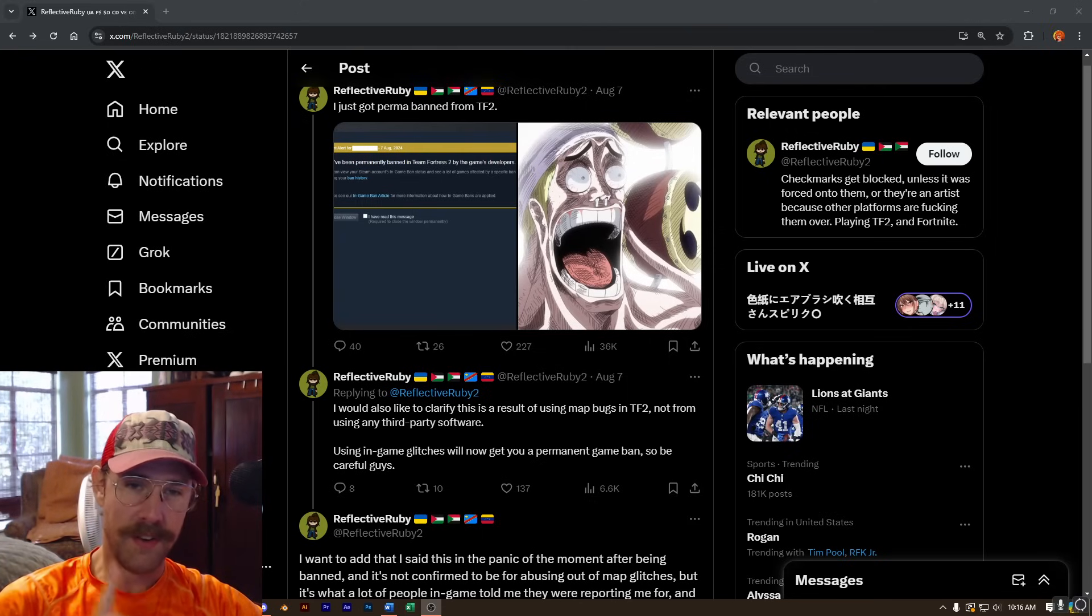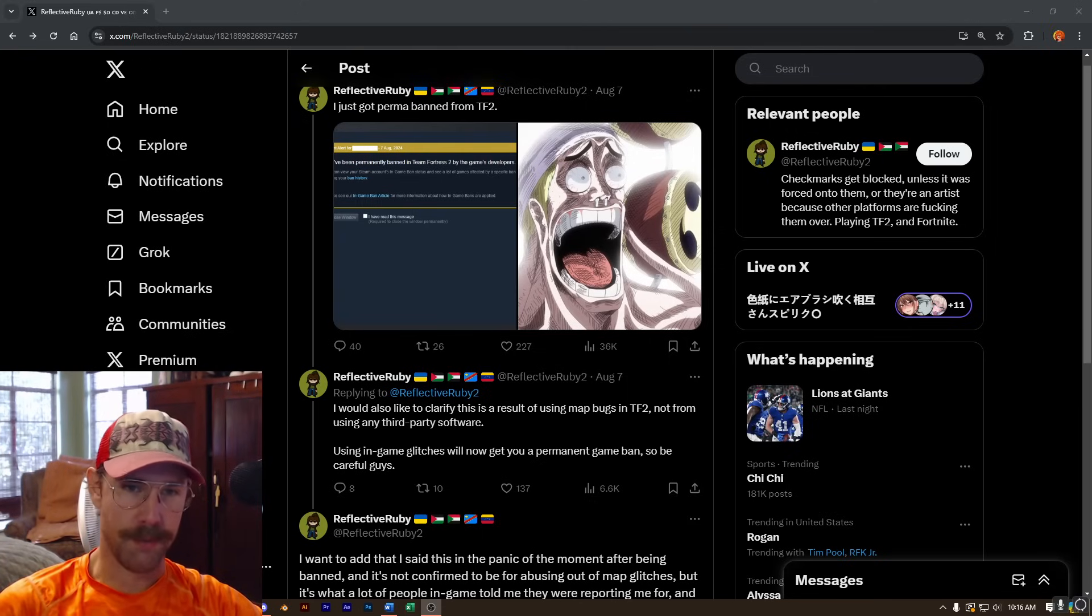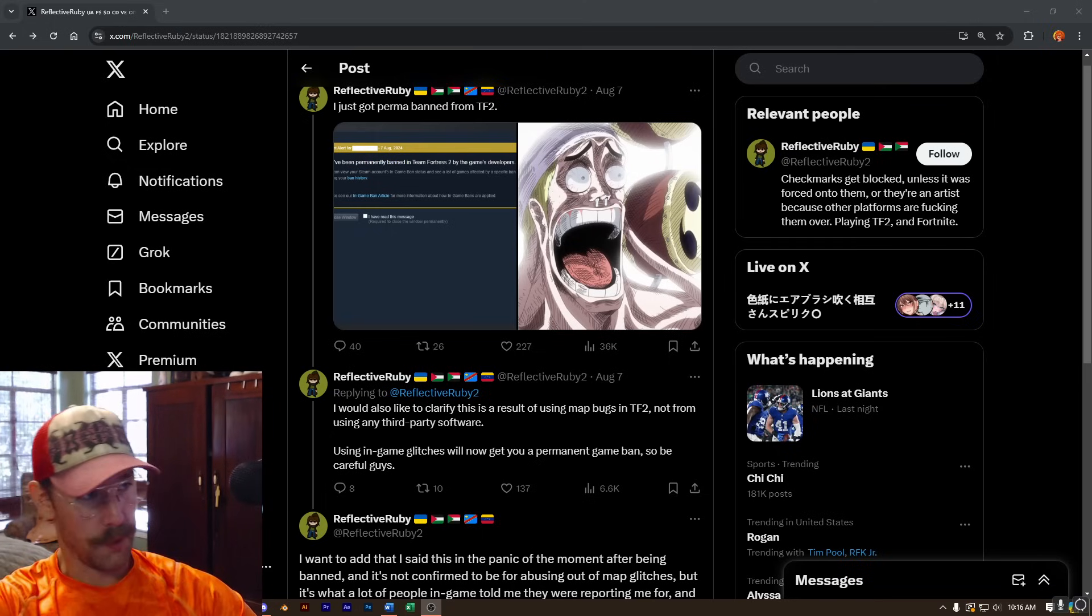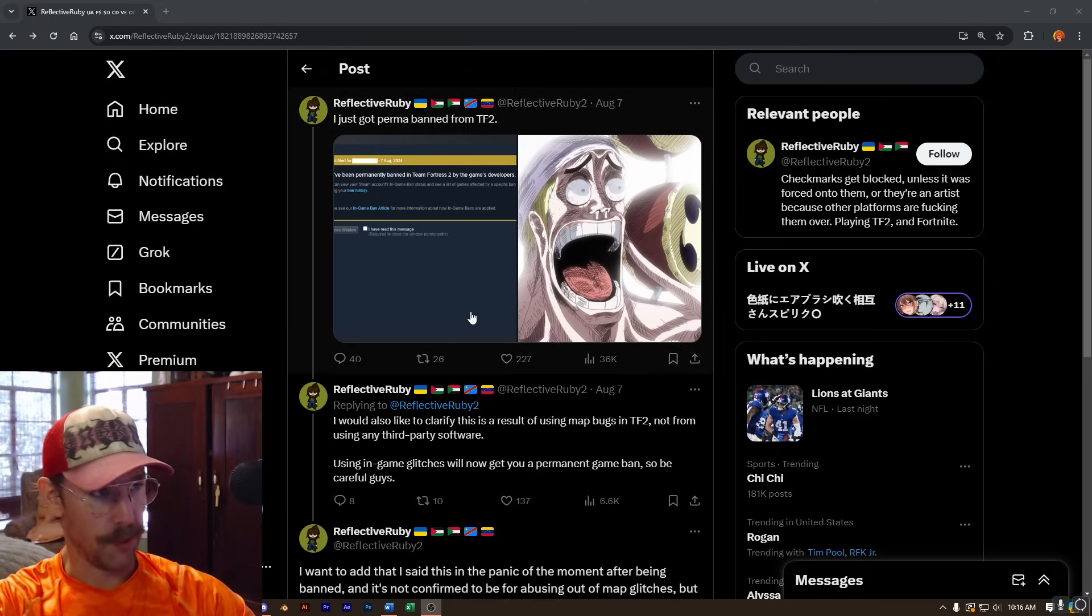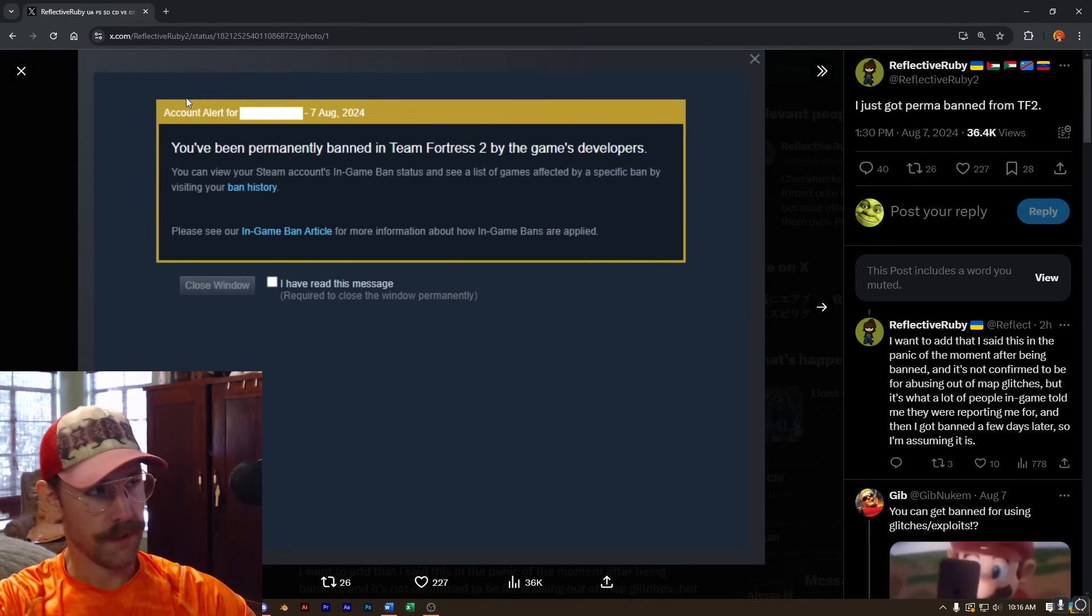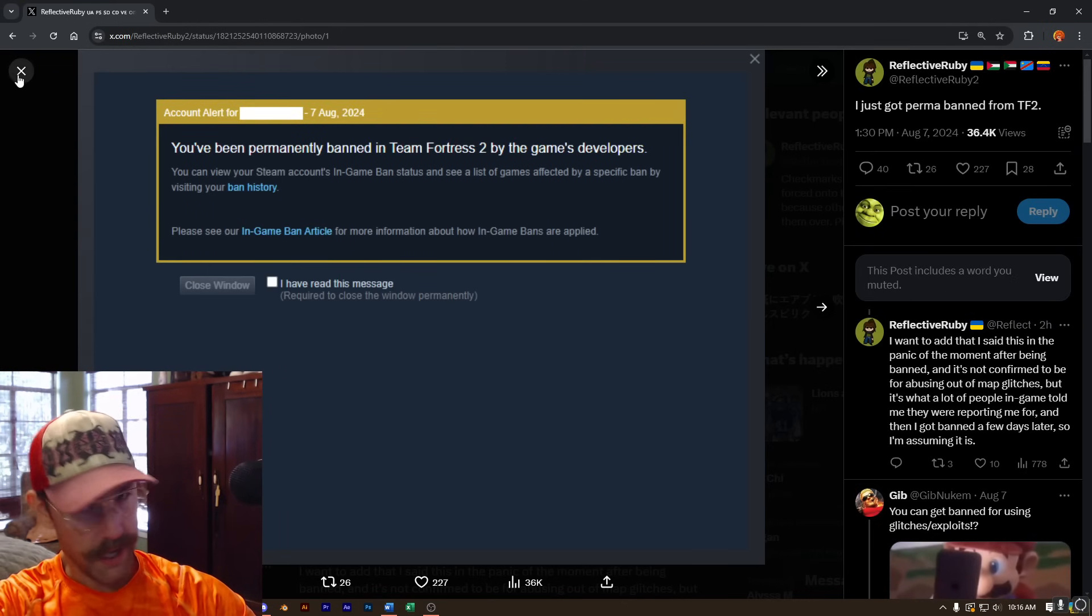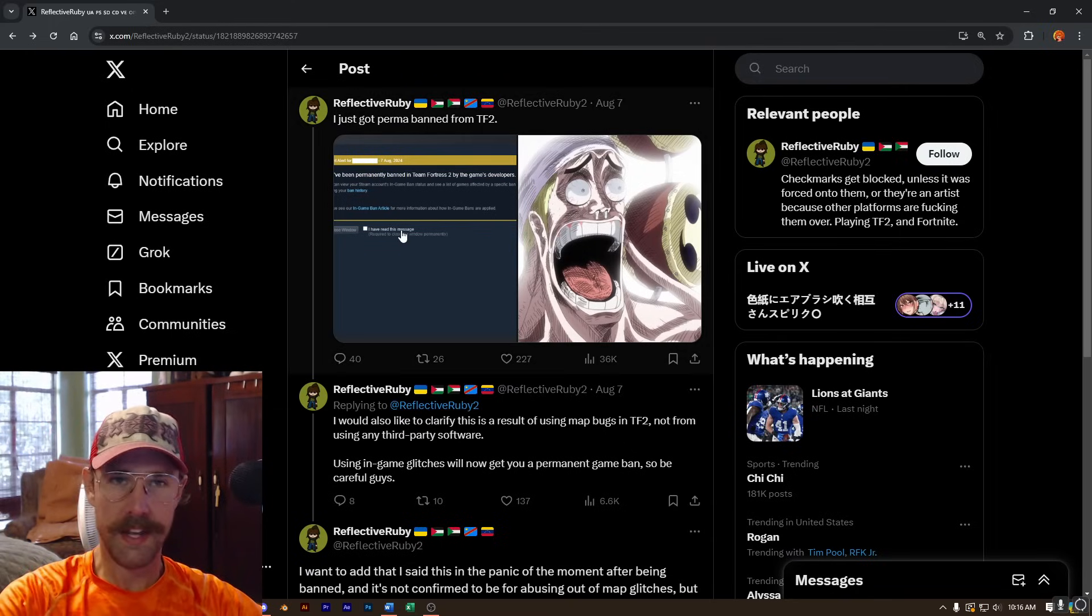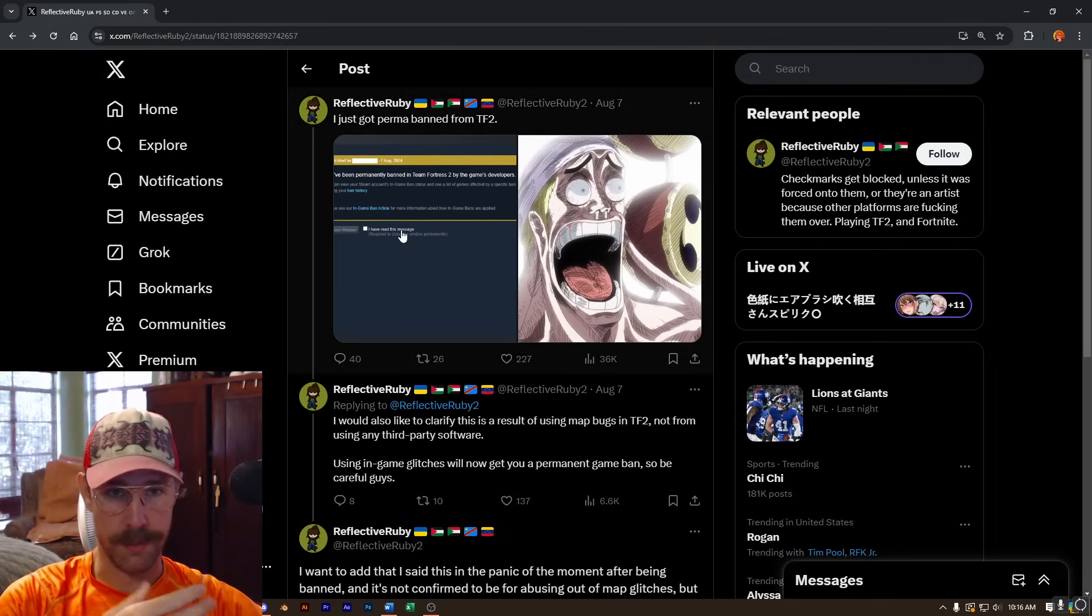Anyways, something very interesting came across my desk this morning. Apparently, according to this dude on Twitter, he was banned for abusing exploits inside of TF2. In this particular case, he was abusing an out-of-bounds exploit where he was playing engineer and built sentries outside of the map.